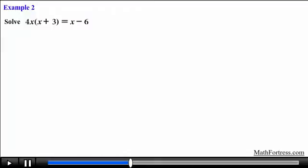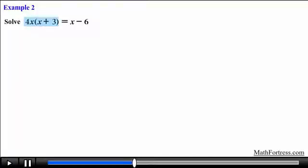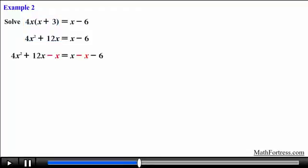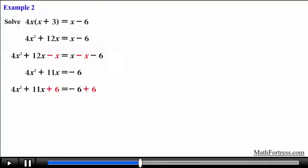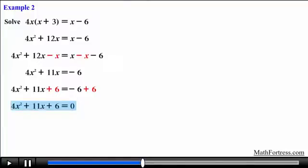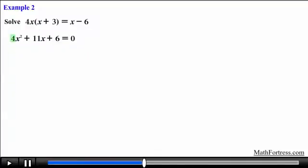Let's try the next problem. Solve the equation 4x times the quantity x plus 3 equals x minus 6. Notice that this quadratic equation is not in standard form, so we first need to write it in standard form. We first need to distribute 4x in order to access the terms in the quantity x plus 3. Doing that we obtain the following expression. Next we subtract x from both sides, and then add 6 to both sides, obtaining the quadratic equation 4x squared plus 11x plus 6 equals 0. Now we multiply the coefficient of the quadratic term 4 by the constant term 6, obtaining 6 times 4 which equals 24.